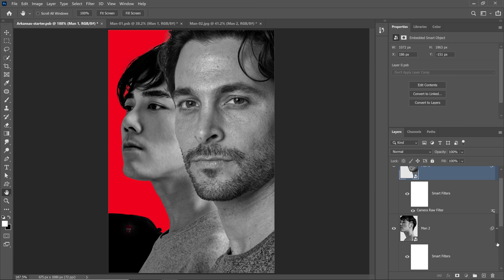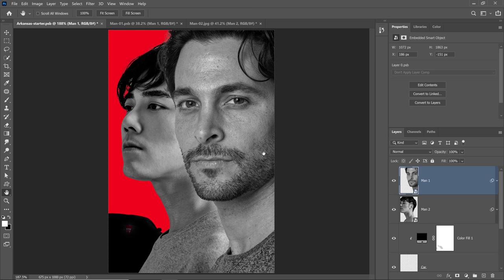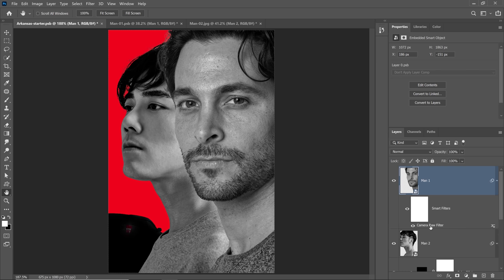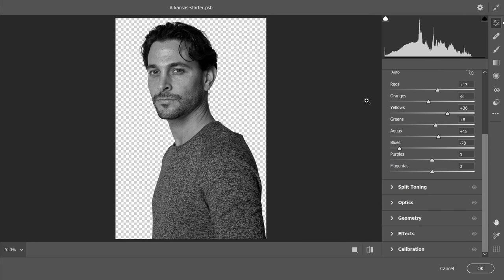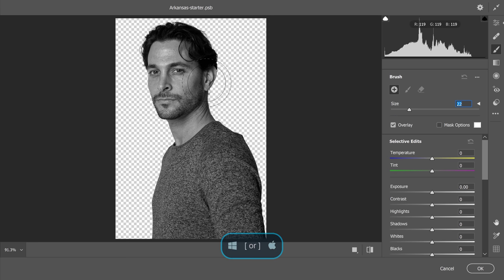It looks really, really good. What I'm going to do now is edit the camera raw adjustment to add a little more drama to the image — I'm going to add some shadows. I'll start with Man One and double-click on the camera raw label to bring up the camera raw filter. From here I can select the adjustment brush and paint in my adjustments. I'm going to make the brush size a bit larger — you could also use the bracket keys on the keyboard.